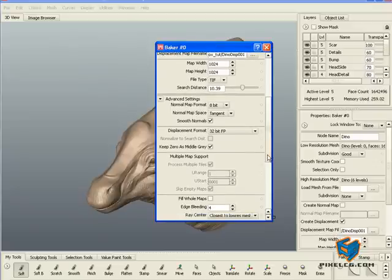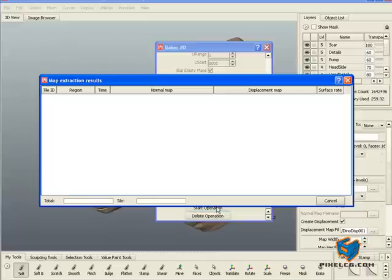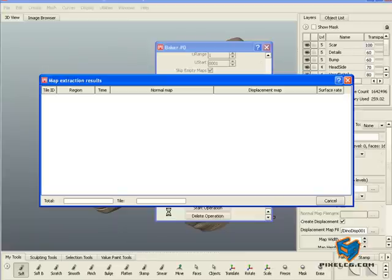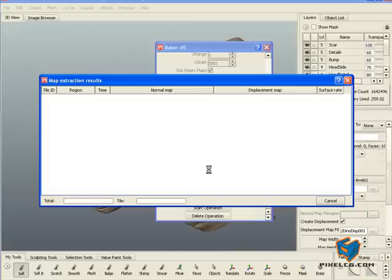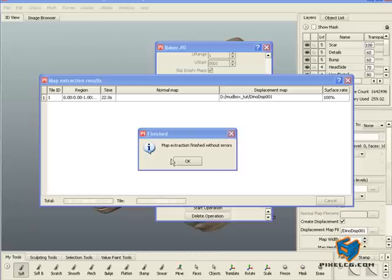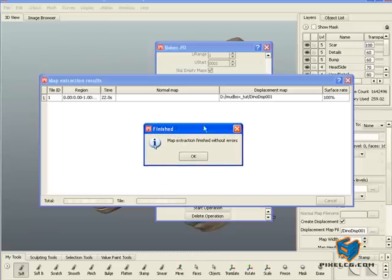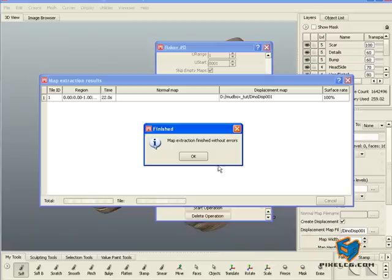Once you're done, all you have to do is hit Start Operation. Mudbox will start thinking for a bit. It's saying Creating Balance Tree and it will give you the percentage of the numbers and tell you how long it took and where it saved it.